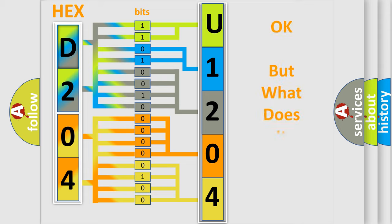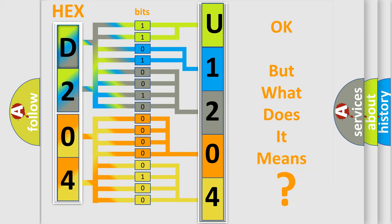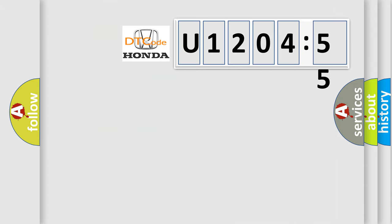The number itself does not make sense to us if we cannot assign information about what it actually expresses. So, what does the diagnostic trouble code U120455 interpret specifically for Honda car manufacturers?